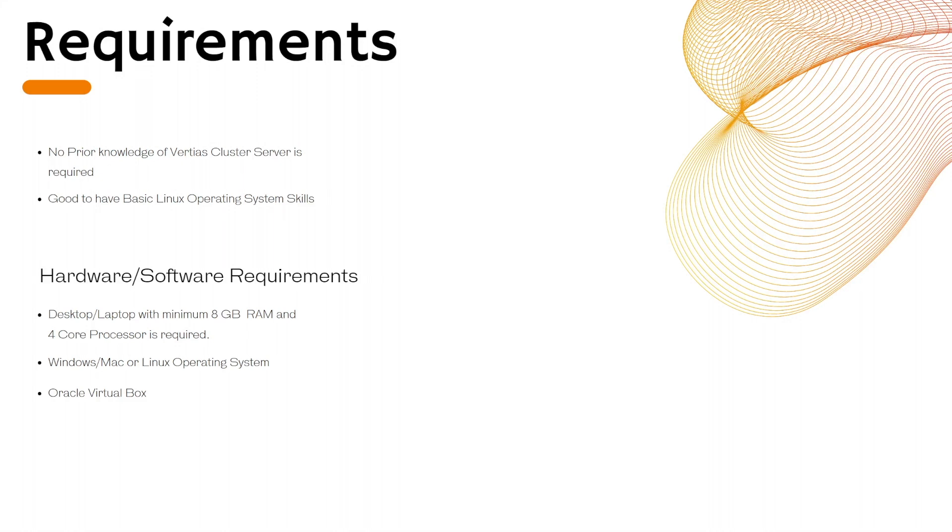In the next lecture, we will talk about server clustering in general. I will see you in the next lecture then.